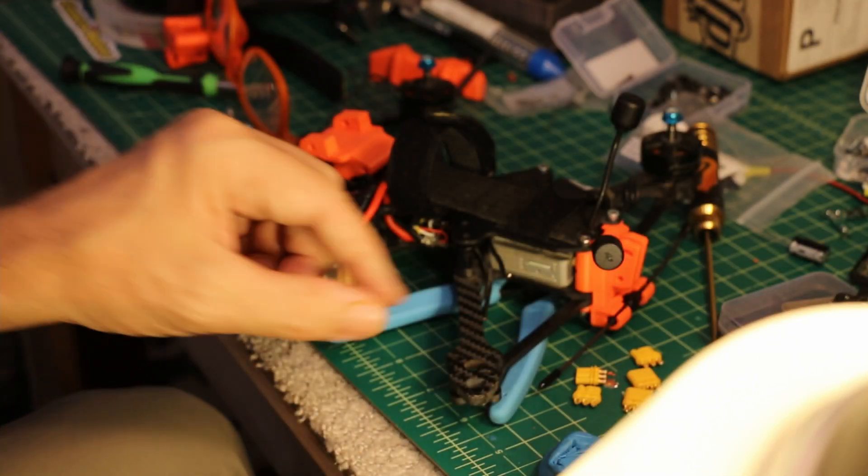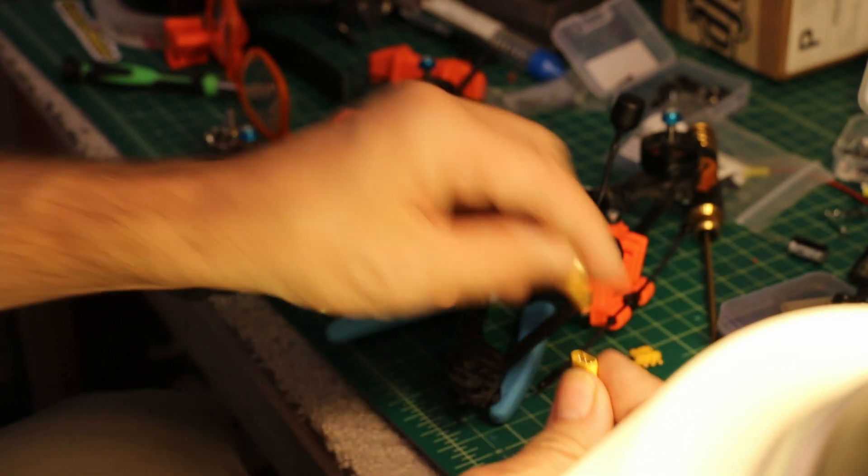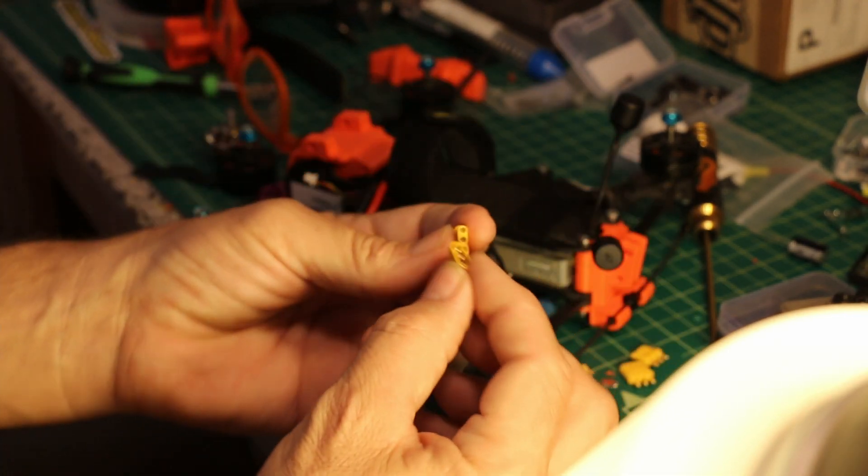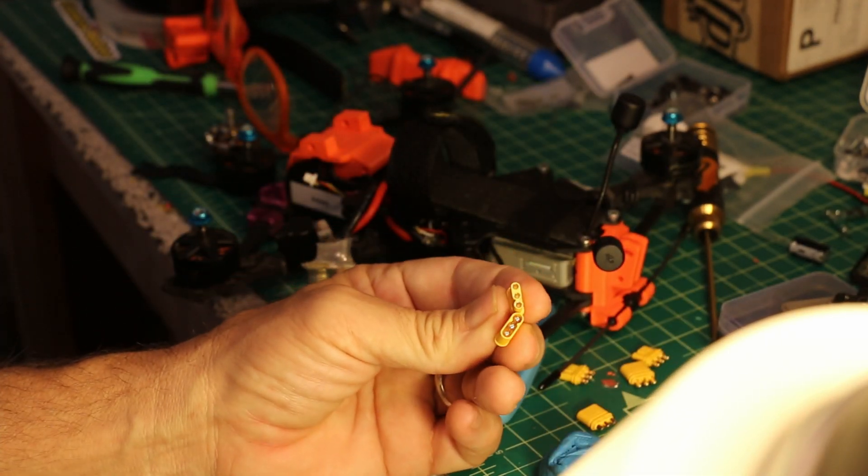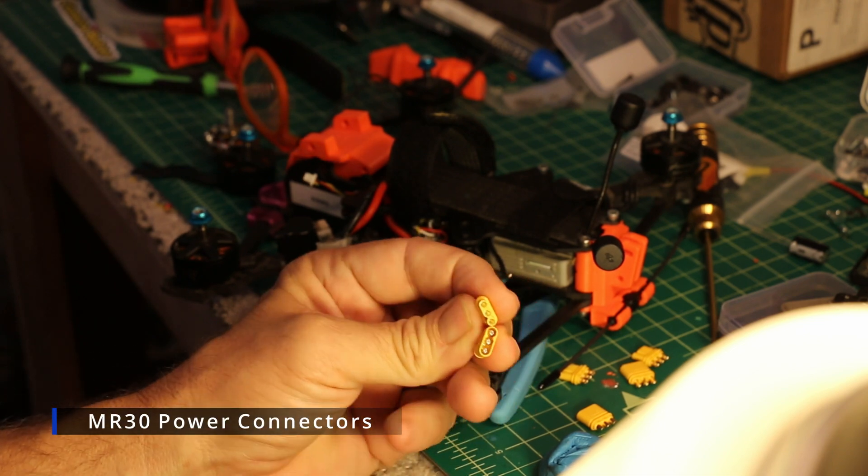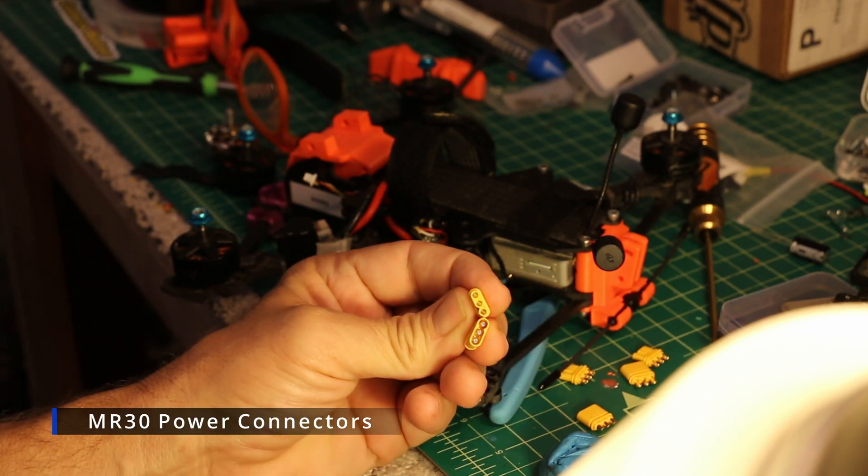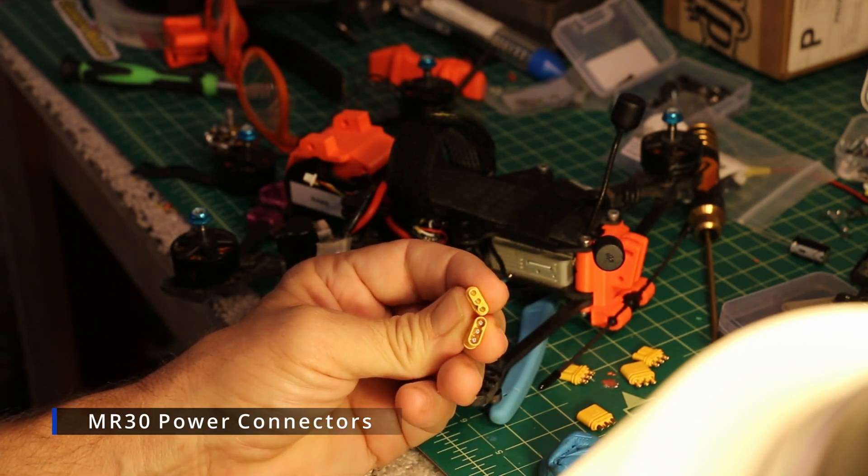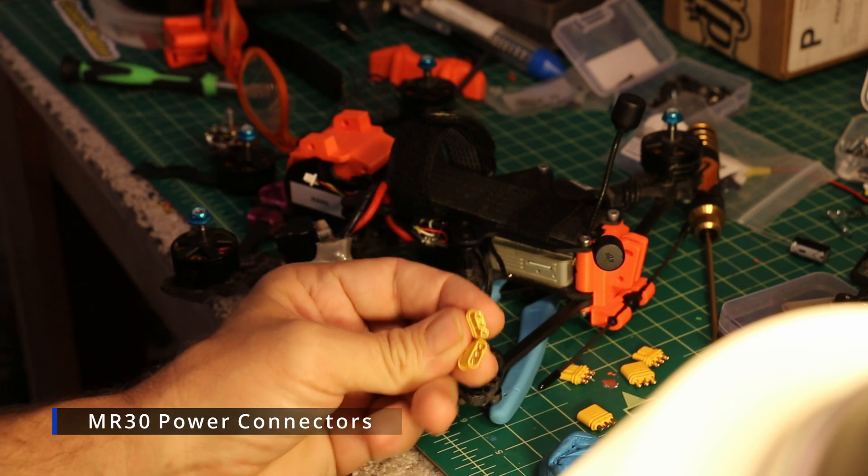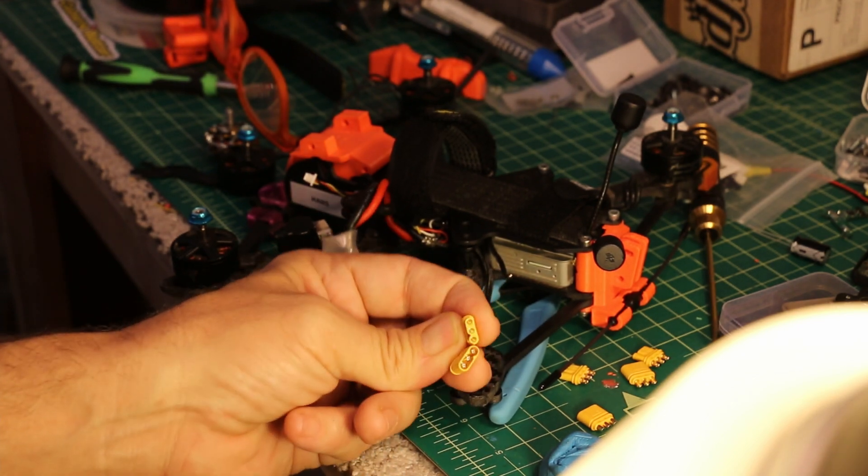I've got these nifty little connectors. I'll put the link in the description. But basically they're, I forget what they're called, but they're like an XT30, but they have three wires, so it's perfect for a motor connection.